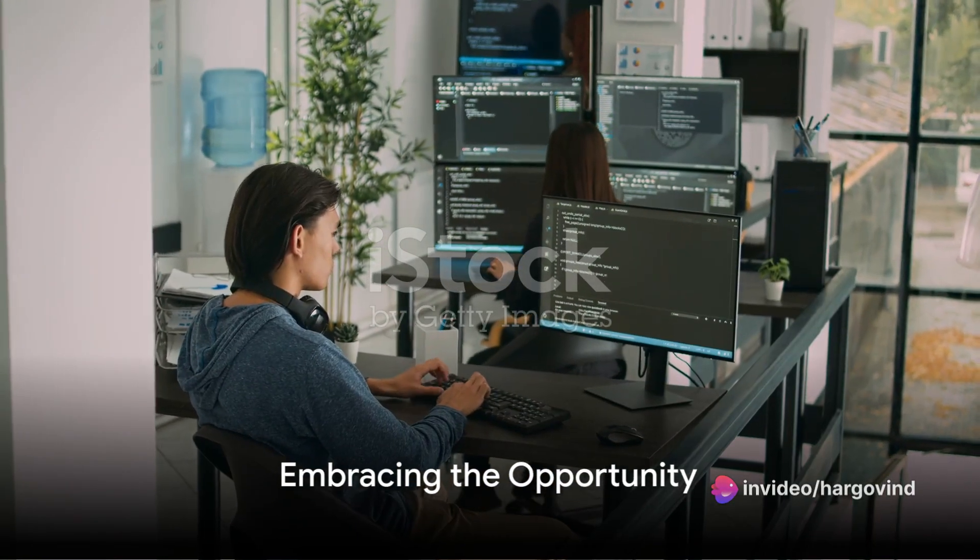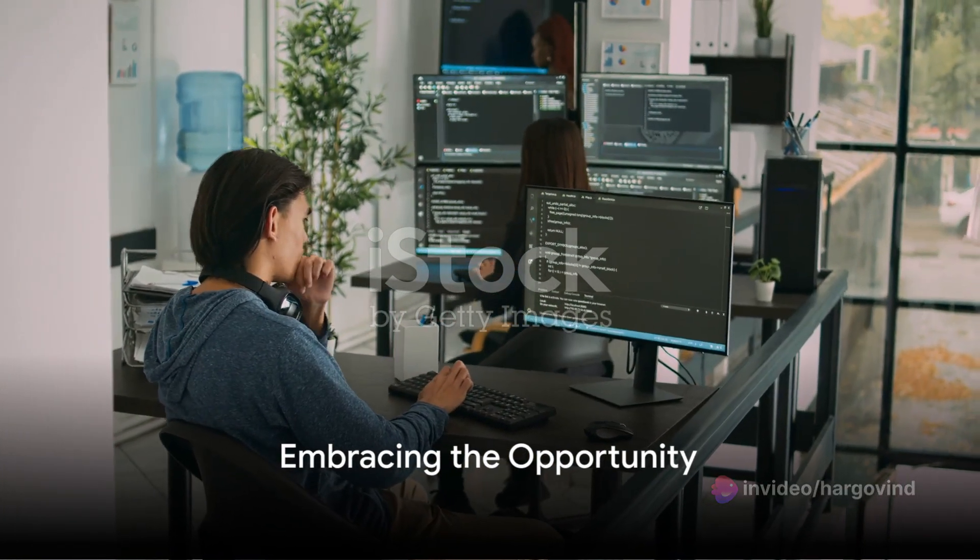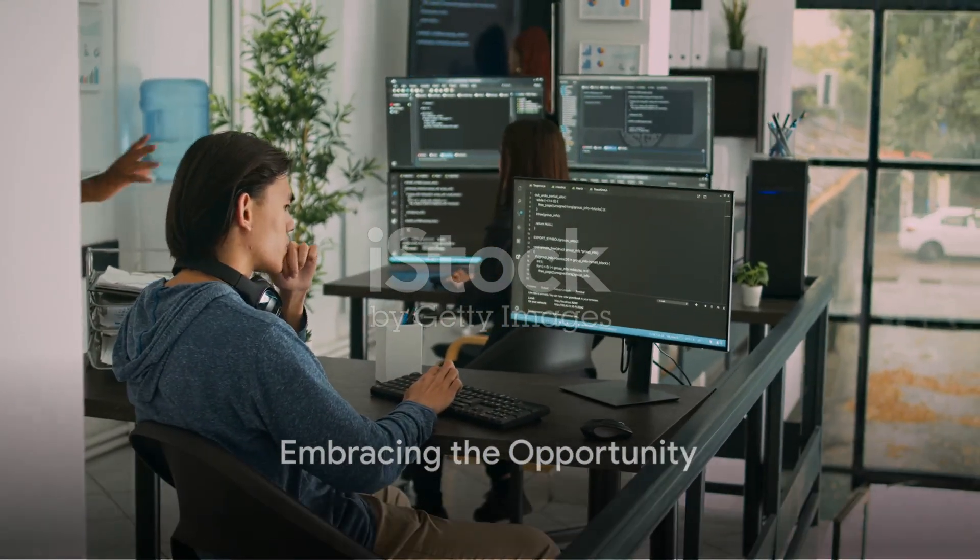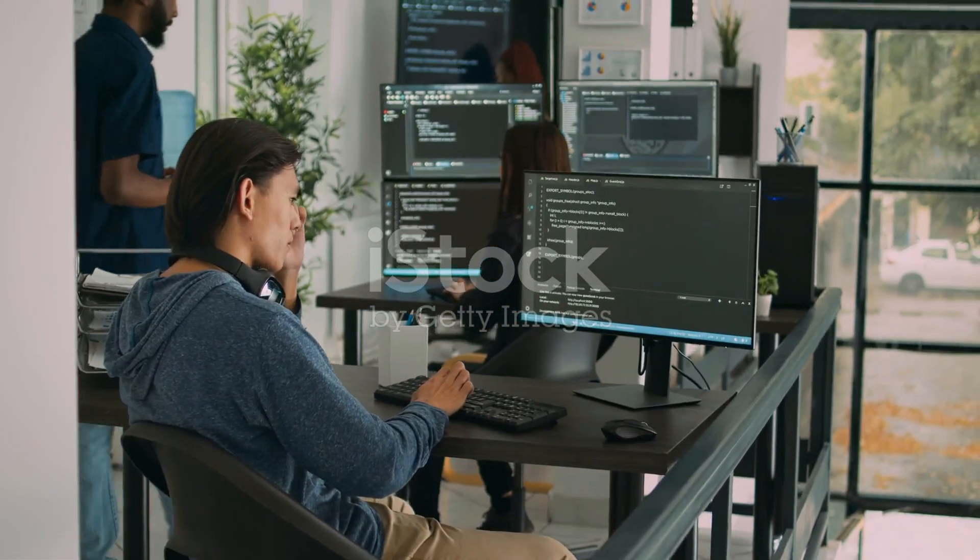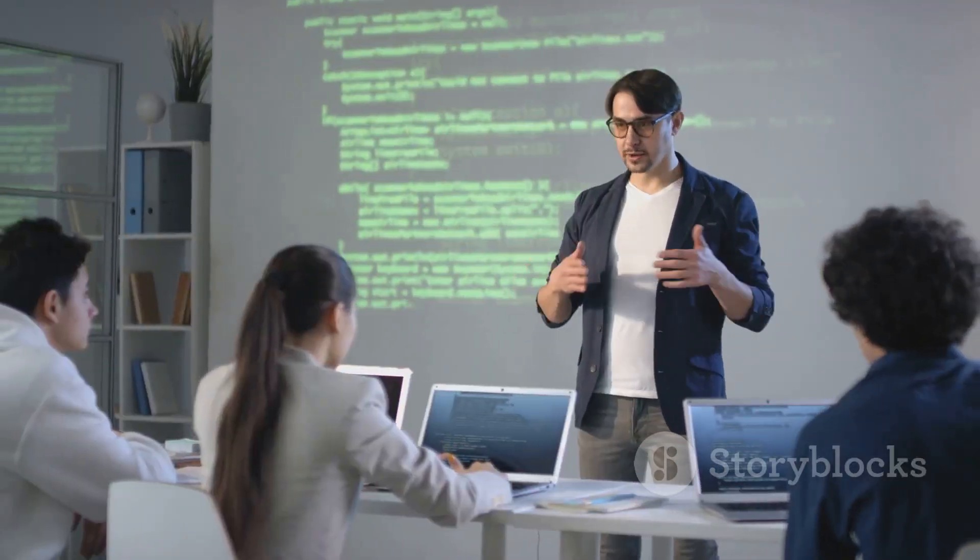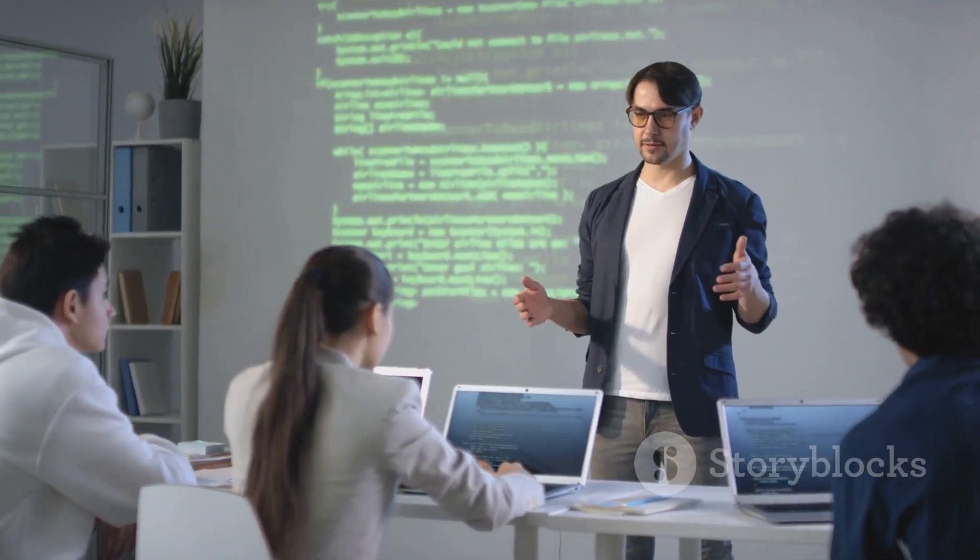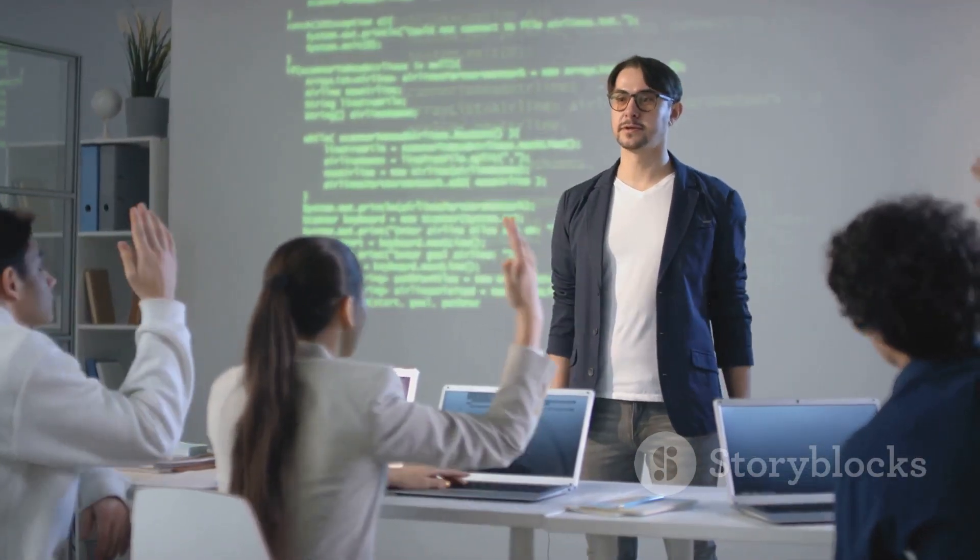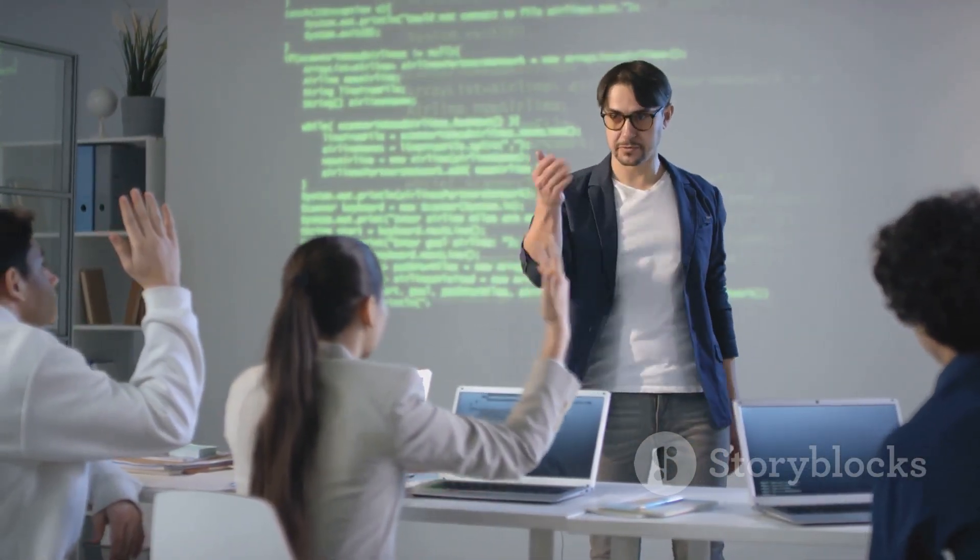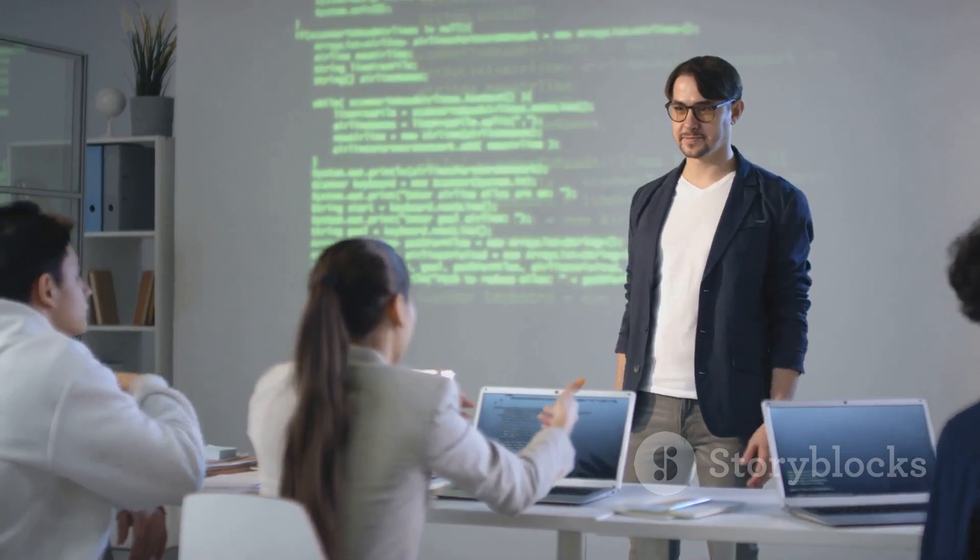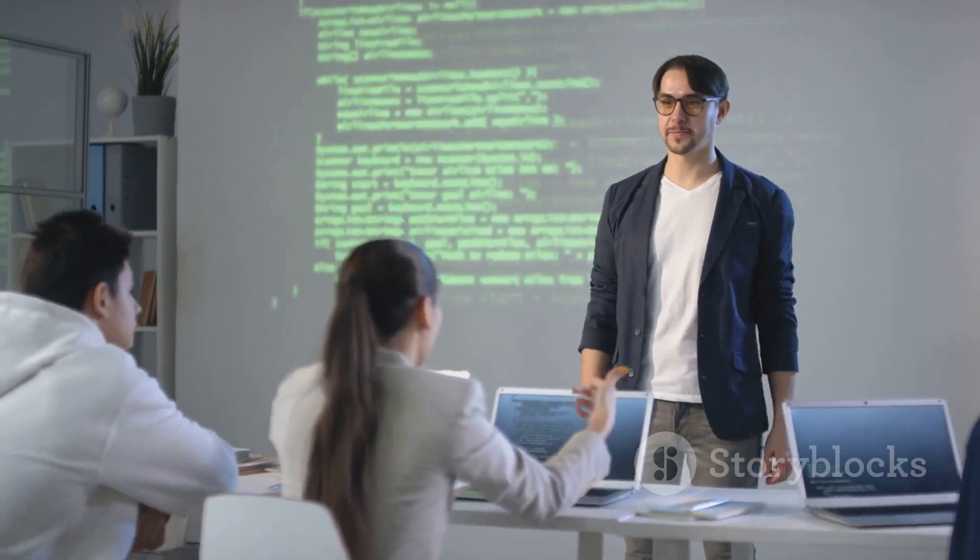So don't wait. Embrace the opportunity to learn, grow, and succeed. Sign up for our Java course today and take the first step towards a promising future in the IT industry.